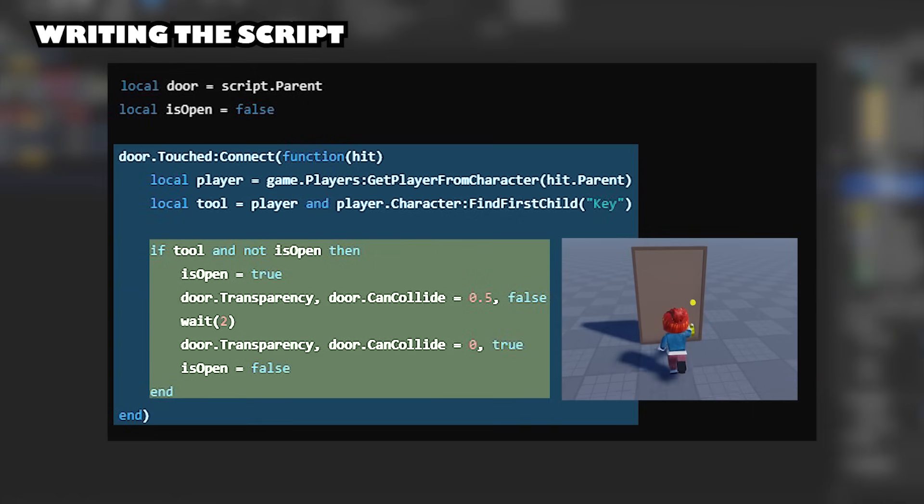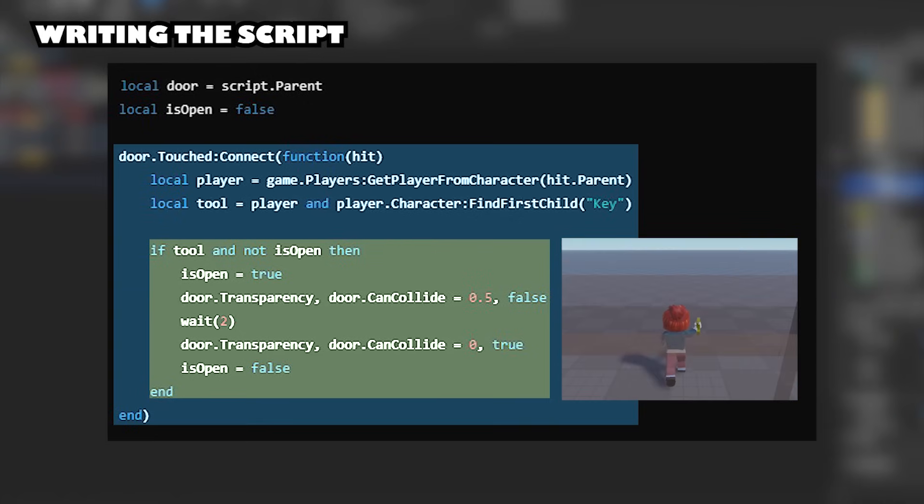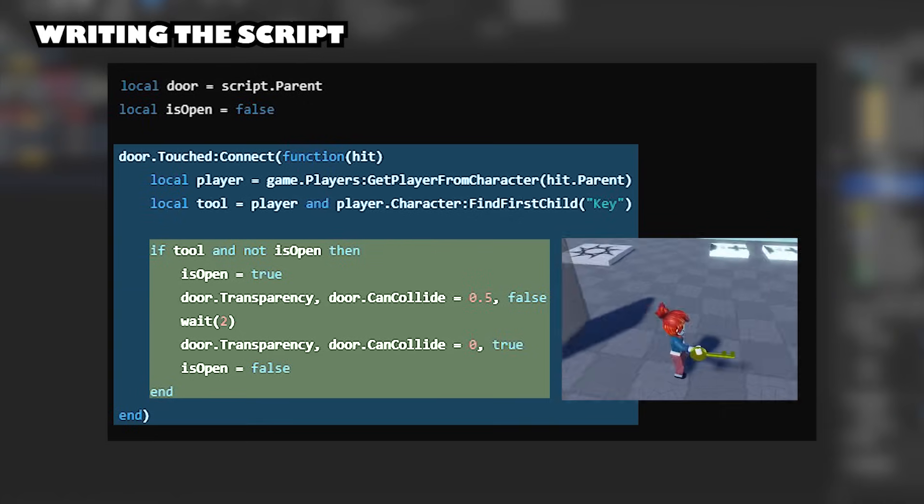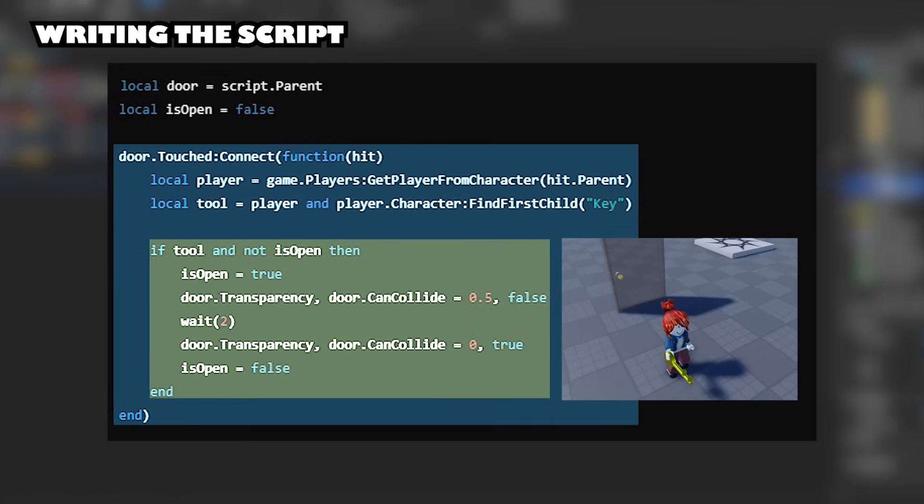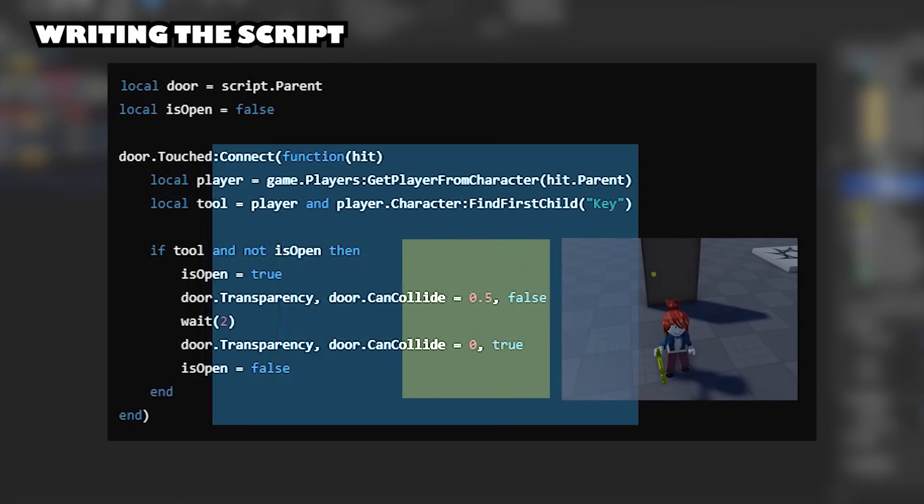If the player holds a key and the door is closed, the door will open, becoming transparent and closing the collision. Allowing the player to walk through for two seconds before the door becomes solid and closing again.